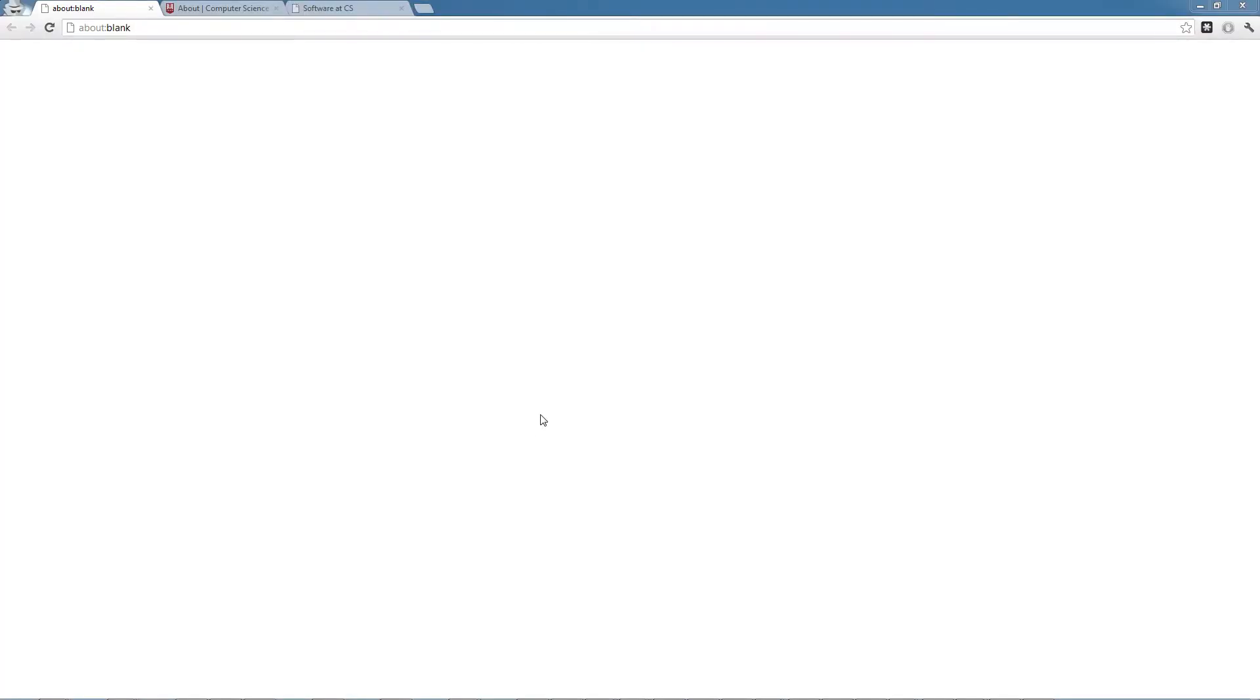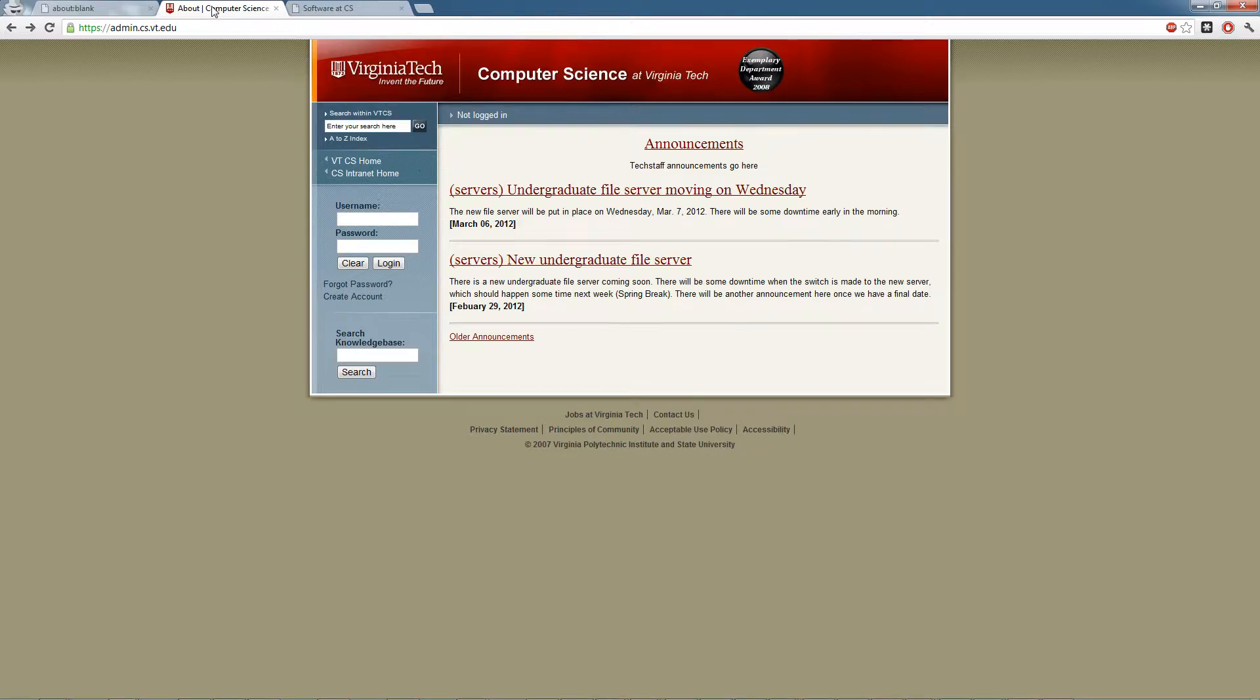Hey guys, Andrew here, just doing a quick screencast to show you how to get your hands on a copy of Windows 8 right now. Windows 8 doesn't actually come out in stores until late October, but as a Virginia Tech student who's in either a CS class or a CS major or minor, you have the ability to get a copy through Dream Spark Premium right now. Let's actually get started with this.